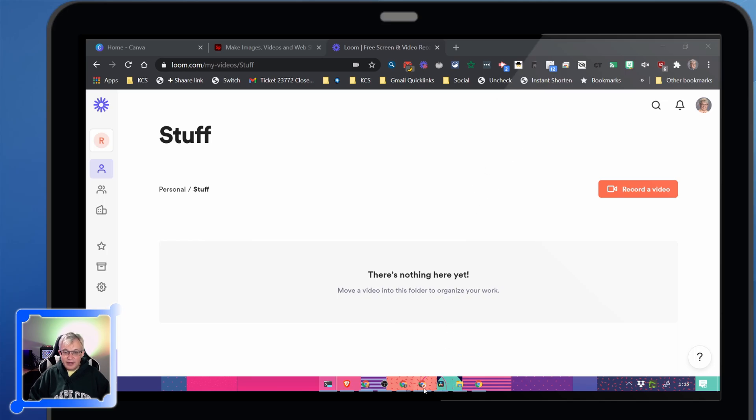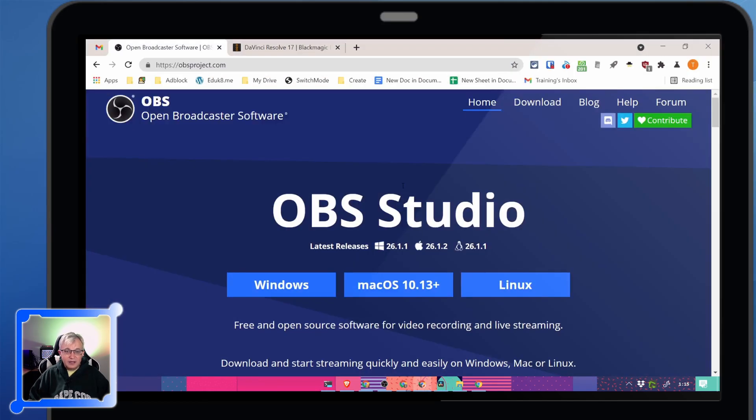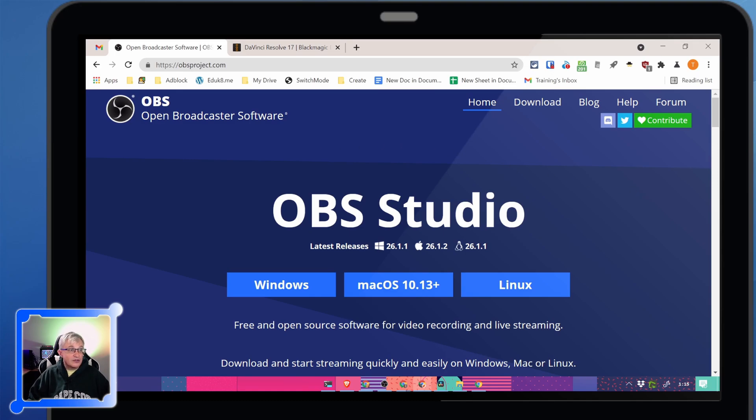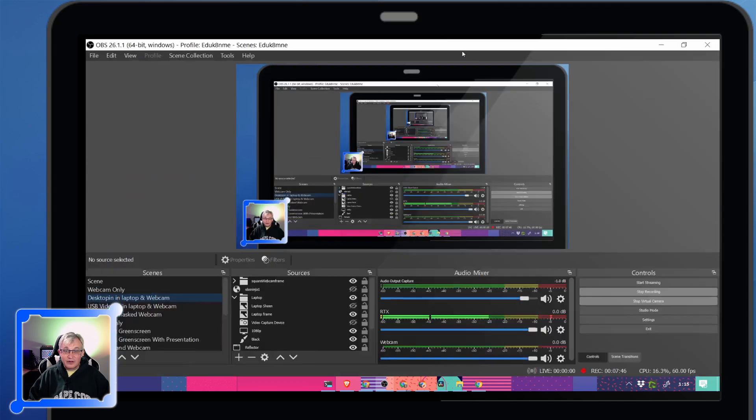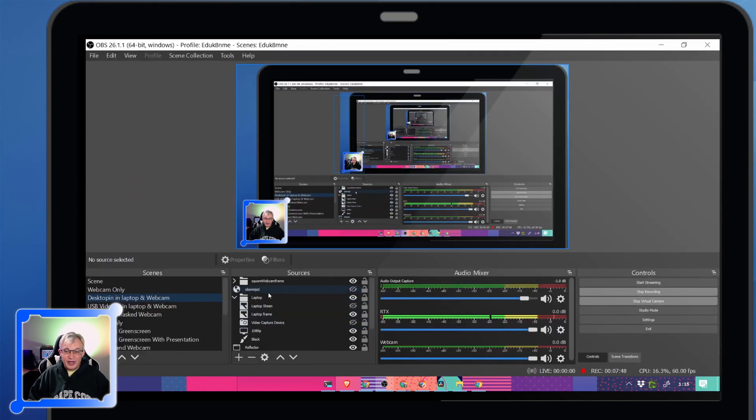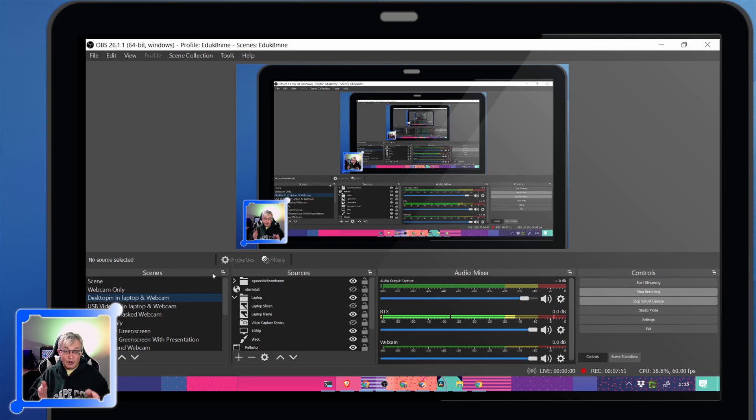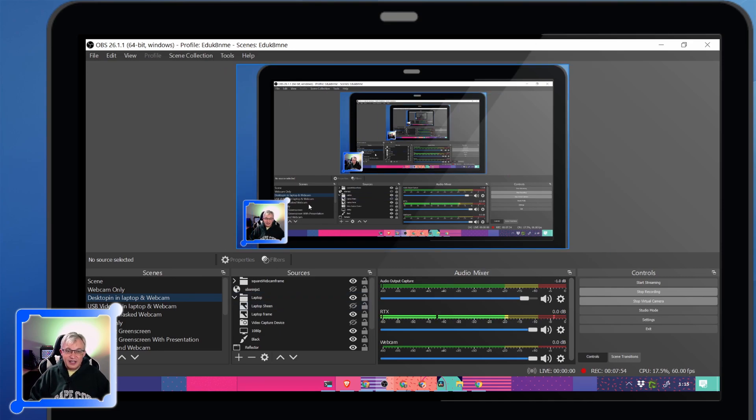Next up, OBS. OBS is what I use to record this. I'm going to drag this over, which who knows what that'll look like. So there's OBS. That's what I look like.